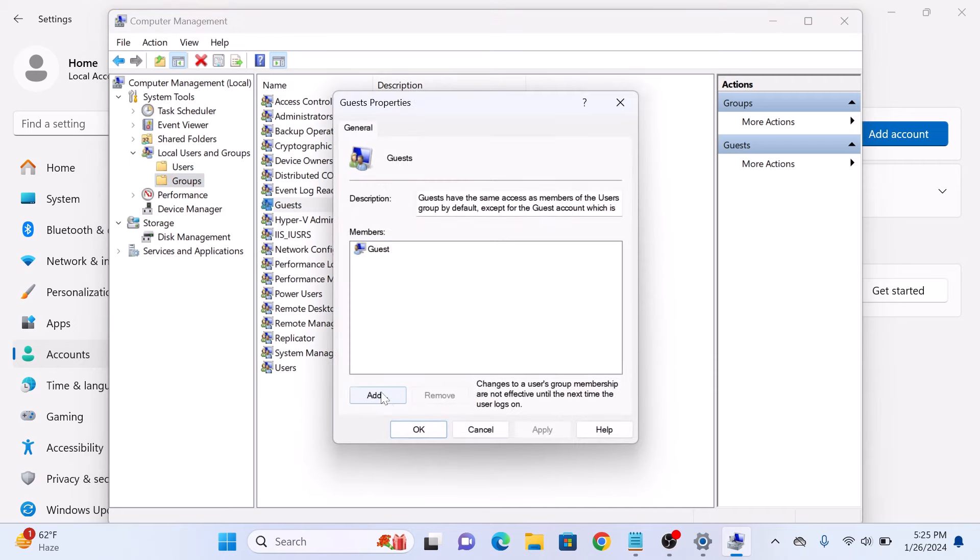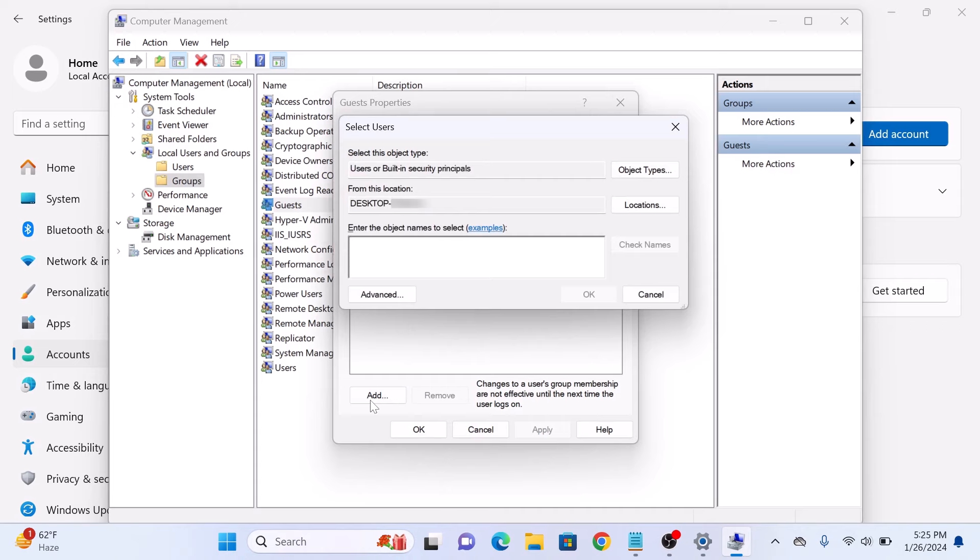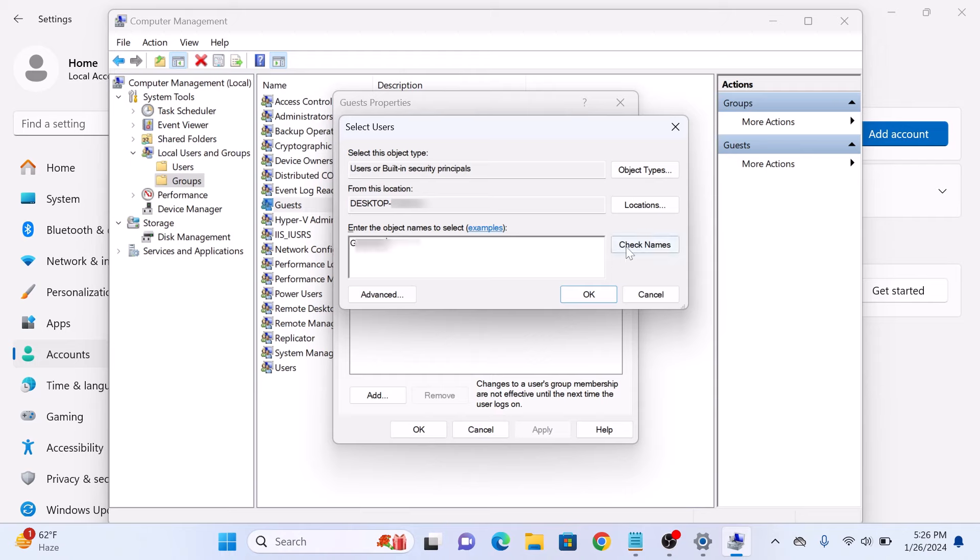Now click on the add button. A 'select users' popup will appear. Enter the object names to select. Here, enter the name of the account you have just created and click on 'check names' to ensure the account name entered is correct. Now click on OK.